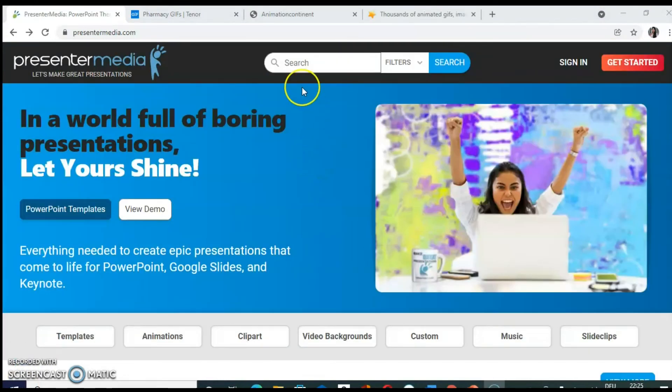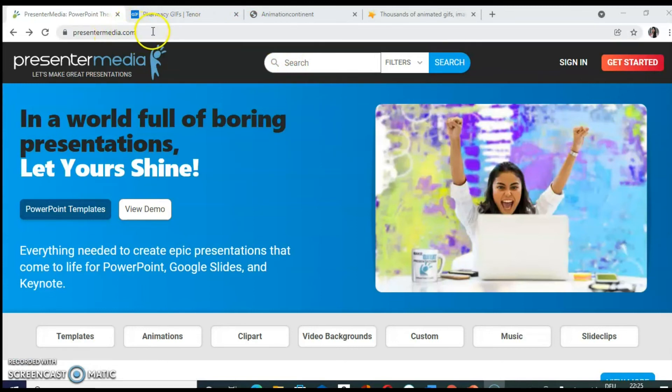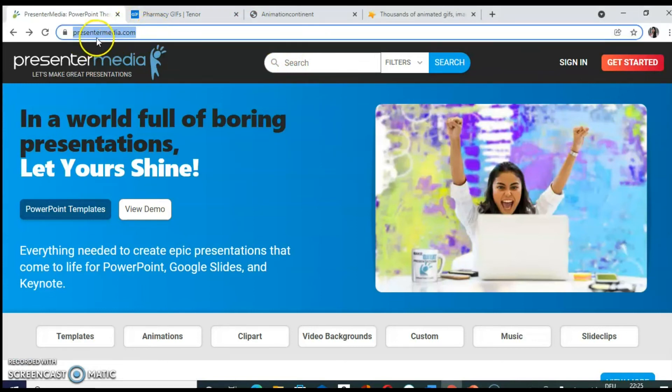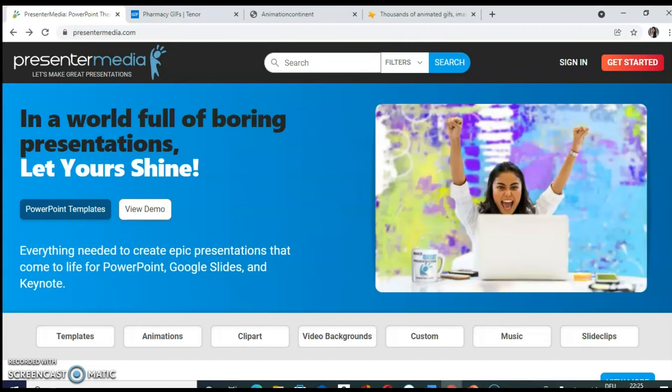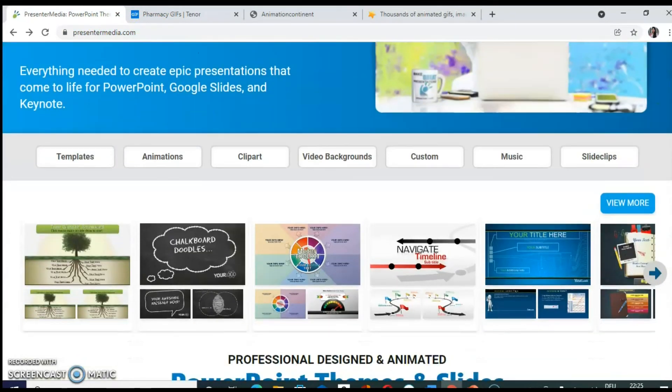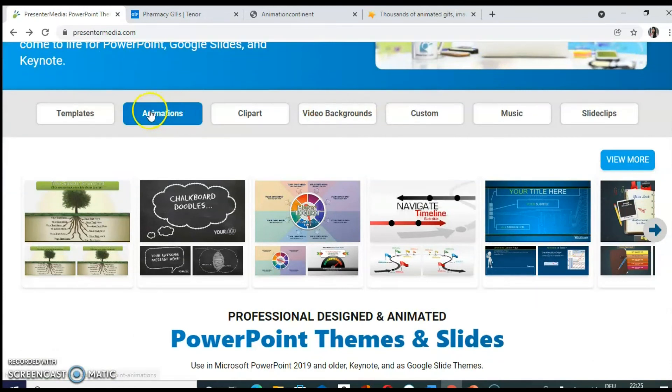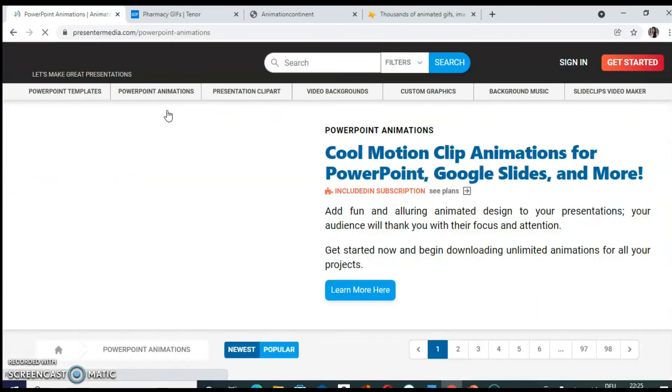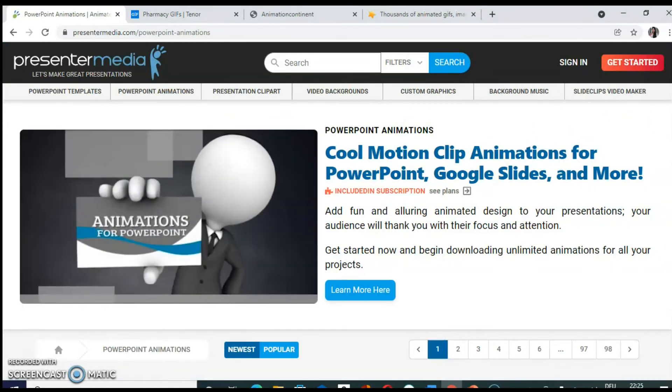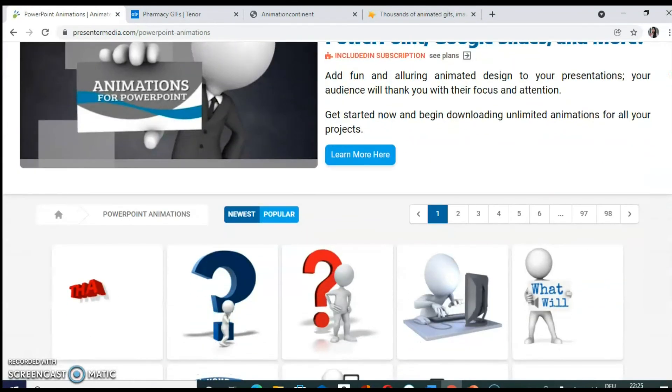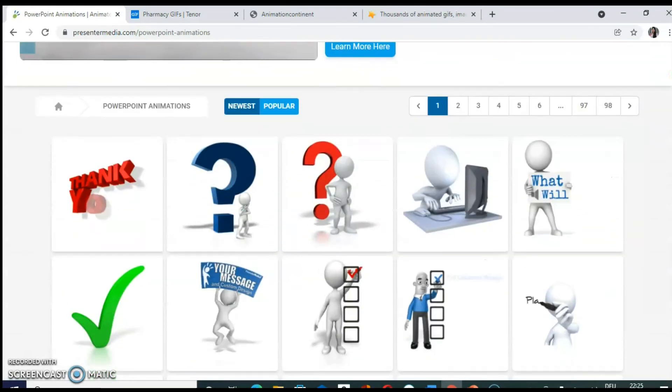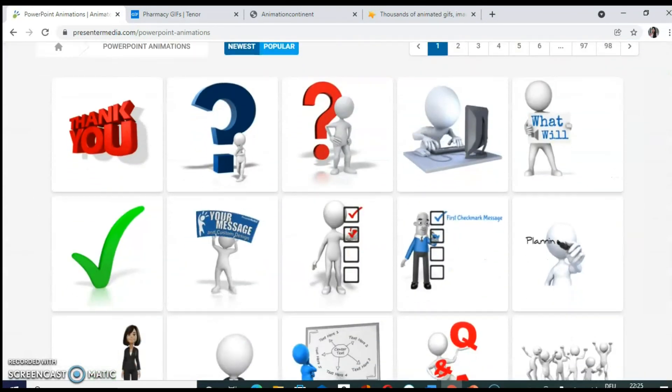So now I will demonstrate how to download animations. There are many websites. For example, say presentermedia.com. This is the homepage. When you scroll down, here you can see animations. Click on that. Scroll down and you will see. Now these animations available.